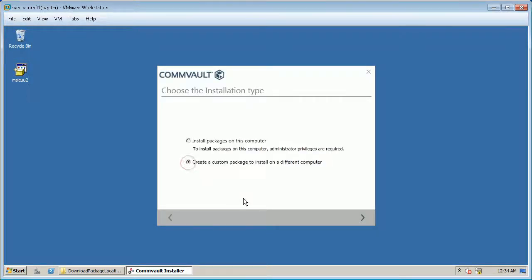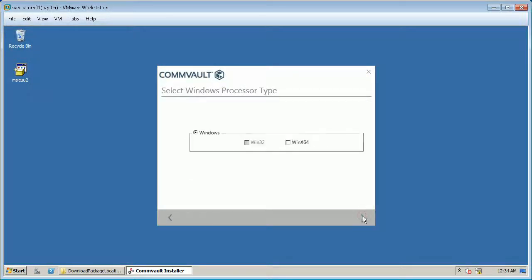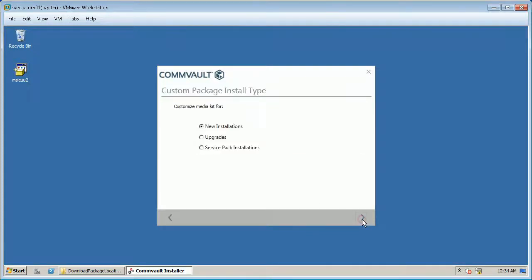Click create a custom package to install on a different computer and click next. Select appropriate Windows processor type and click next.